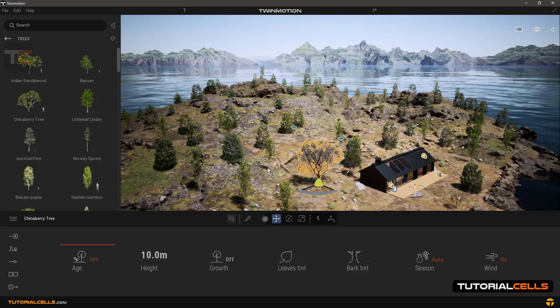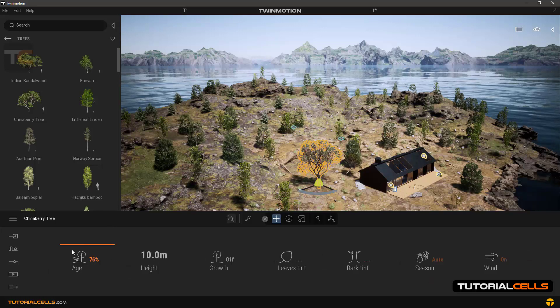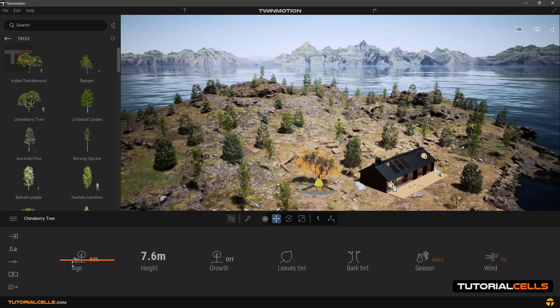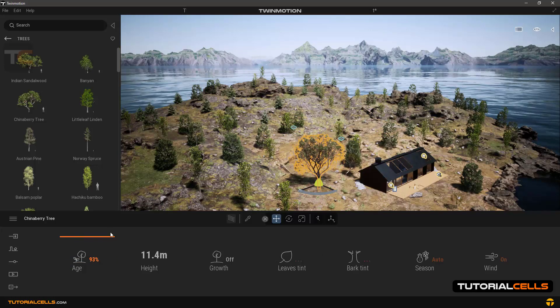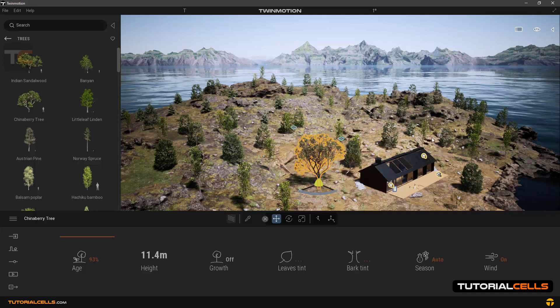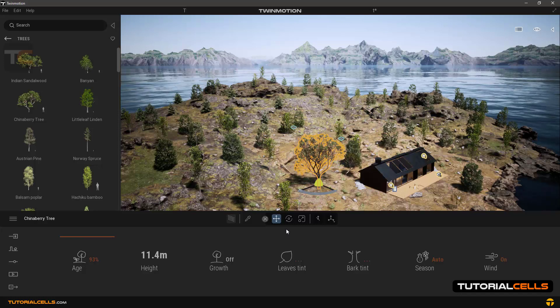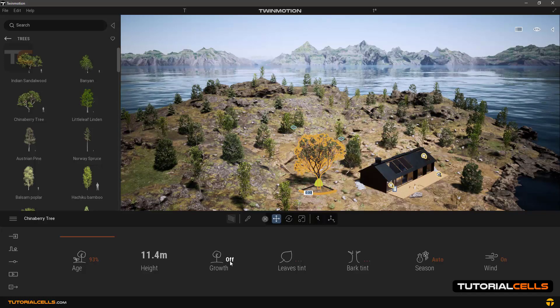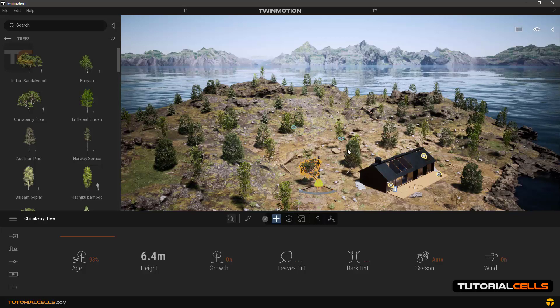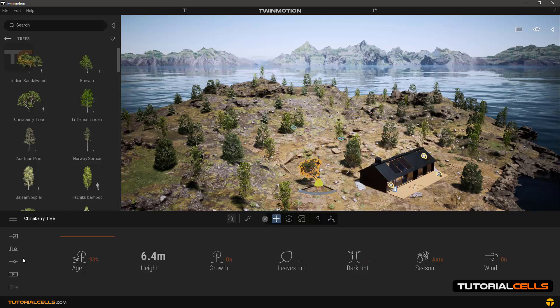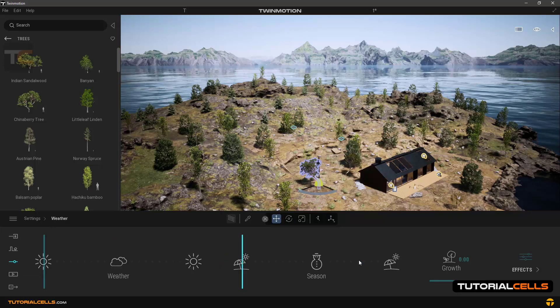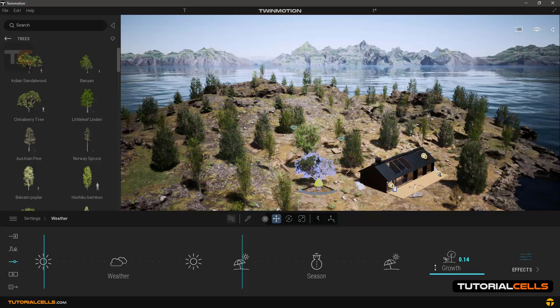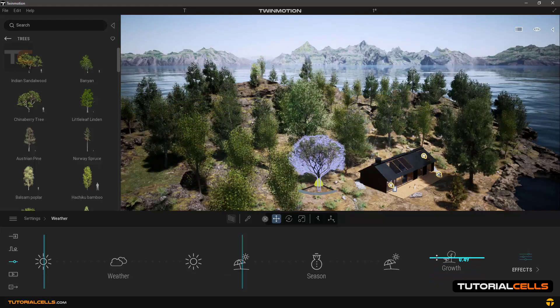For changing the age you have to slide. For example, all trees are small, and when you turn it on it becomes like the other trees. In the system, all of them you can change the growth system here together.